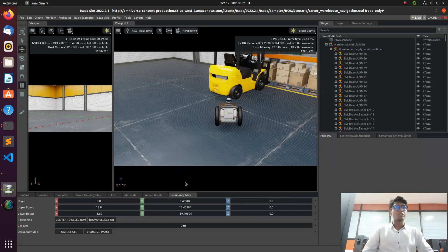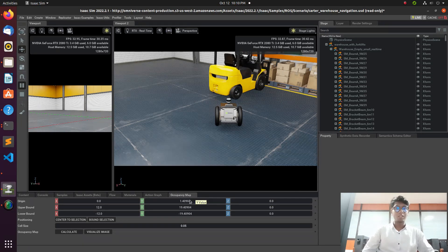It's a simple process in Isaac ROS, but in standard ROS we need to use tools like Hector mapping, GMapping, Cartographer, RTAB-Map, or Octomap to generate a map.